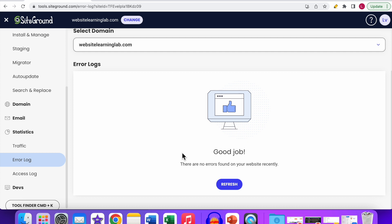If you've checked the plugins, the themes, and the error log and still can't find the problem, you can contact the support of your hosting provider to get more information about the issue. To recap verifying server issues: go to the Site Tools panel, check the hosting statistics error log, and if that doesn't resolve it, contact your hosting provider to help find the cause.